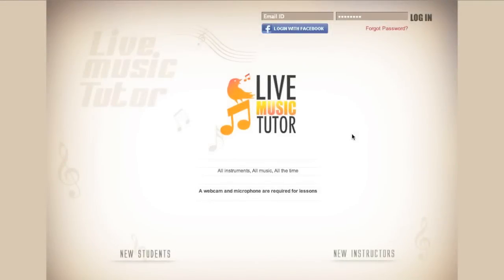Hello and welcome to Live Music Tutor. If you are a new student, this video will demonstrate how to create a profile, how to sign into the website, how to interact with your profile, how to find lessons, and how to go to those lessons. So let's begin.